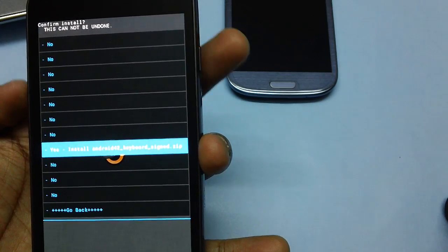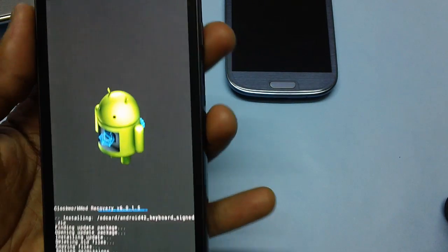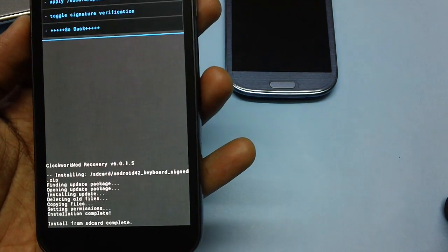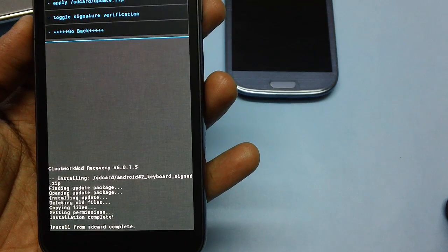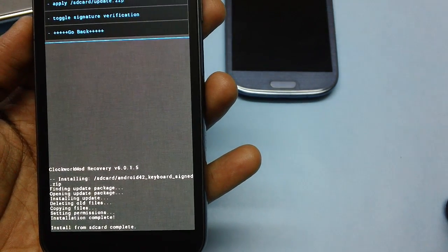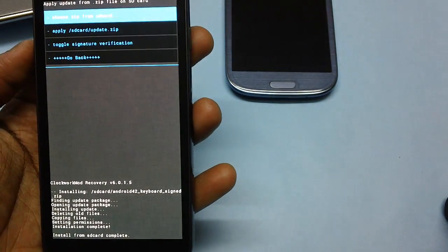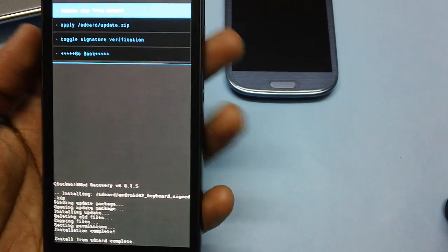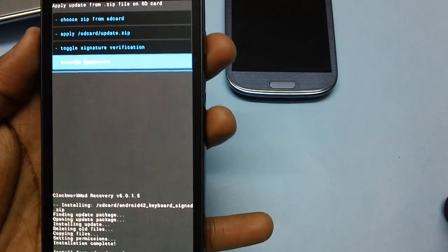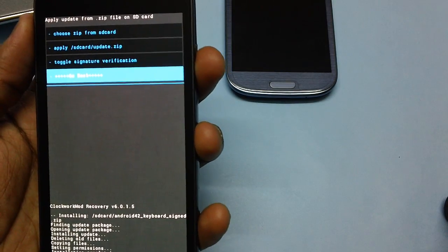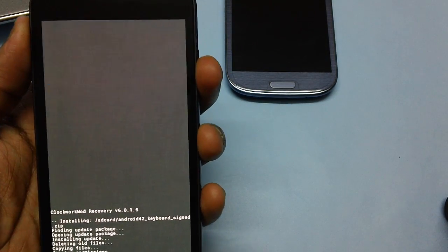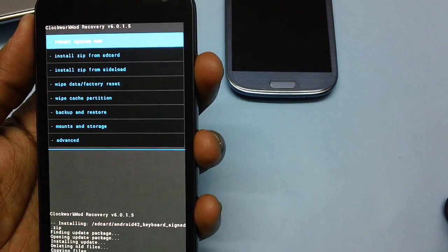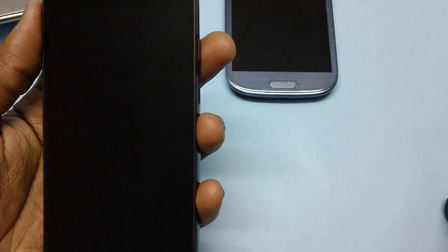And head over to yes option to confirm the same by pressing the power button. As you can see, the installation of Android 4.2 keyboard is completed. Press volume up key to go to the go back option, press the power button, and then again press the power button to reboot the system.